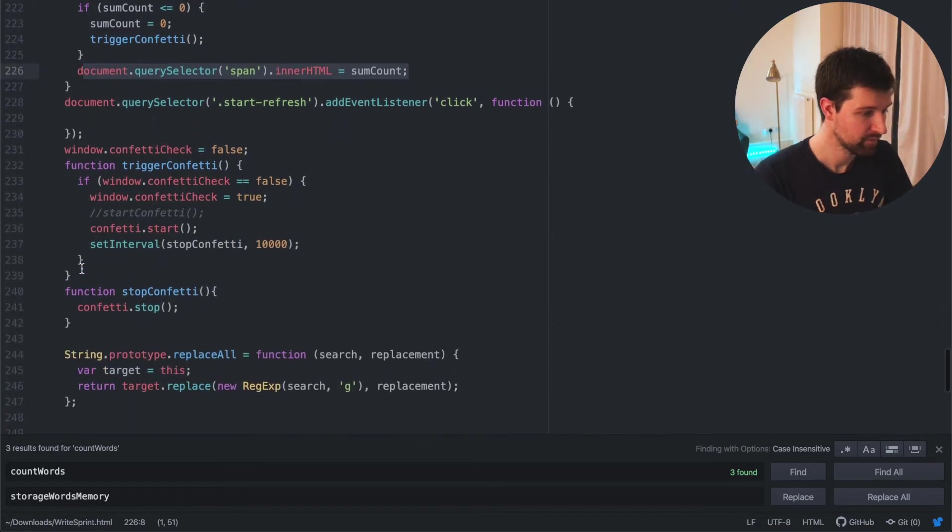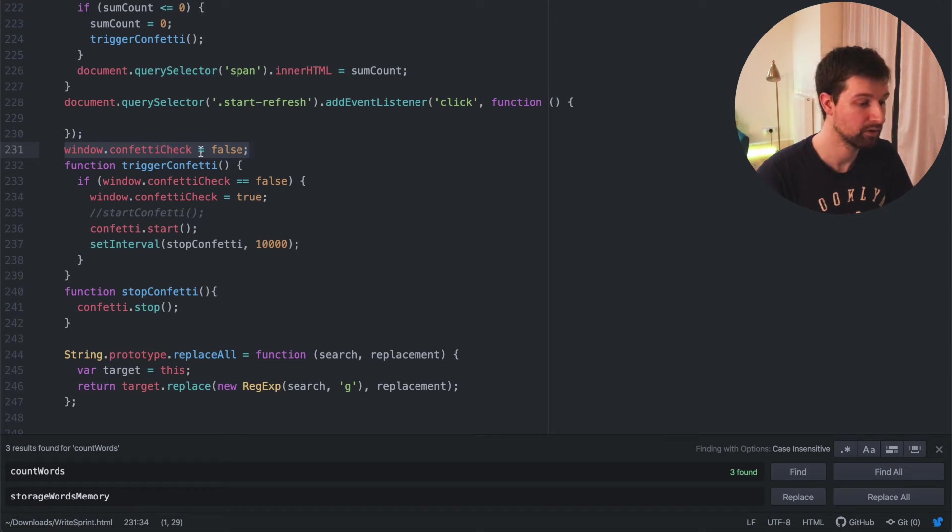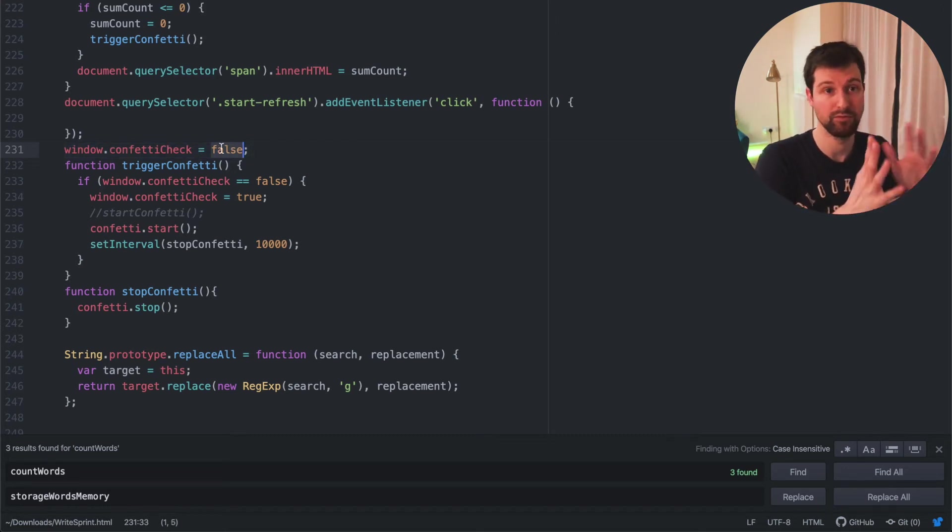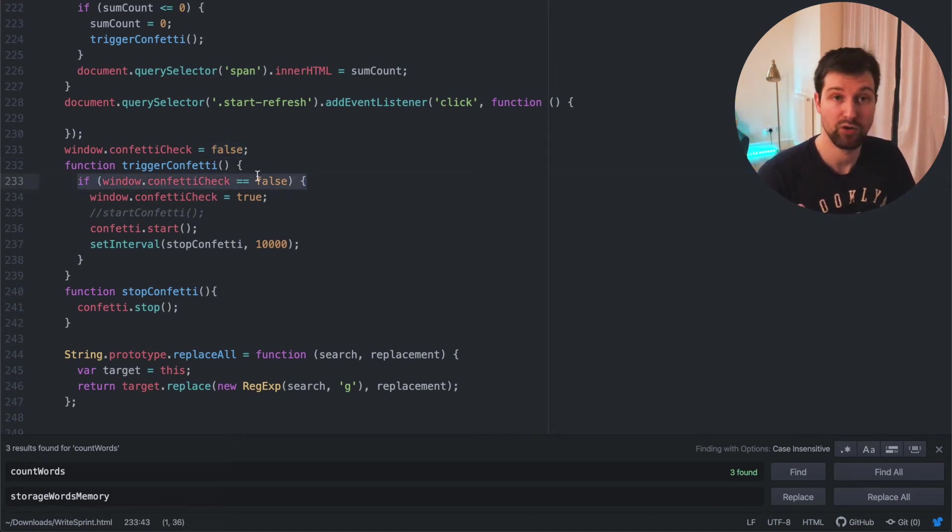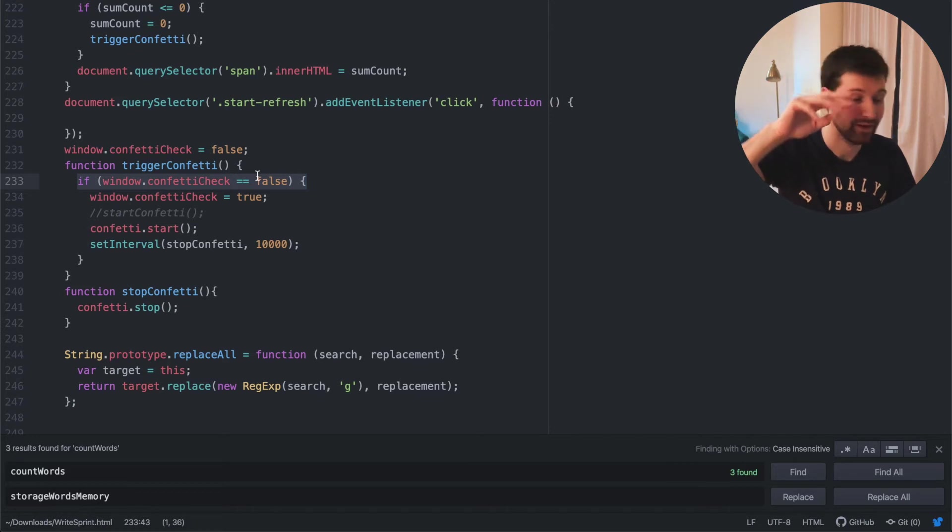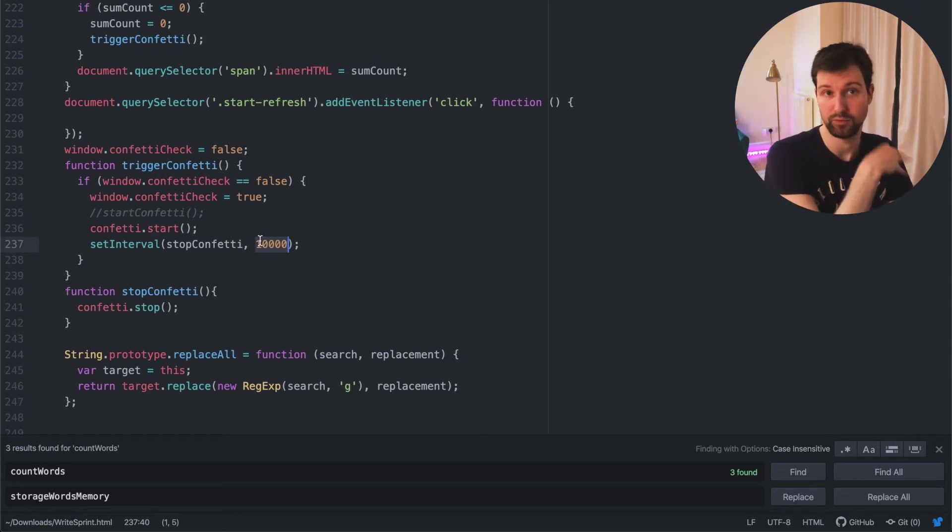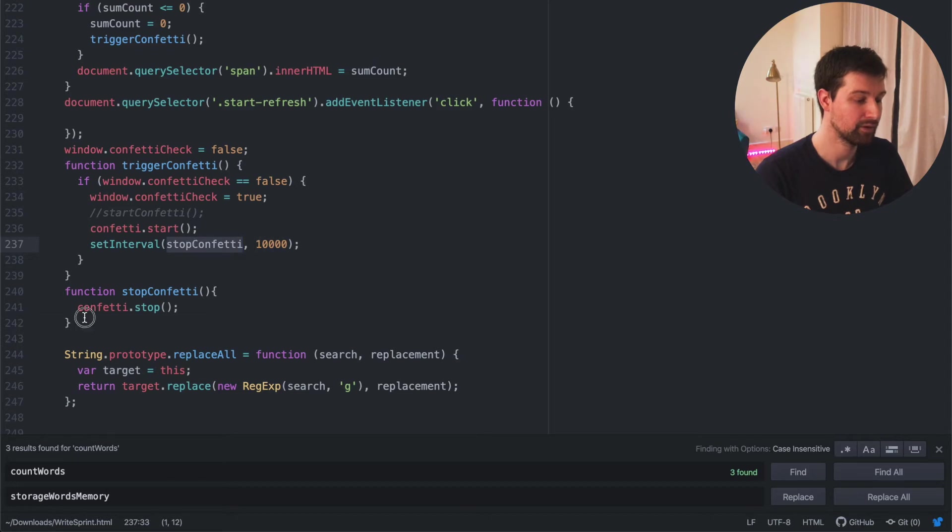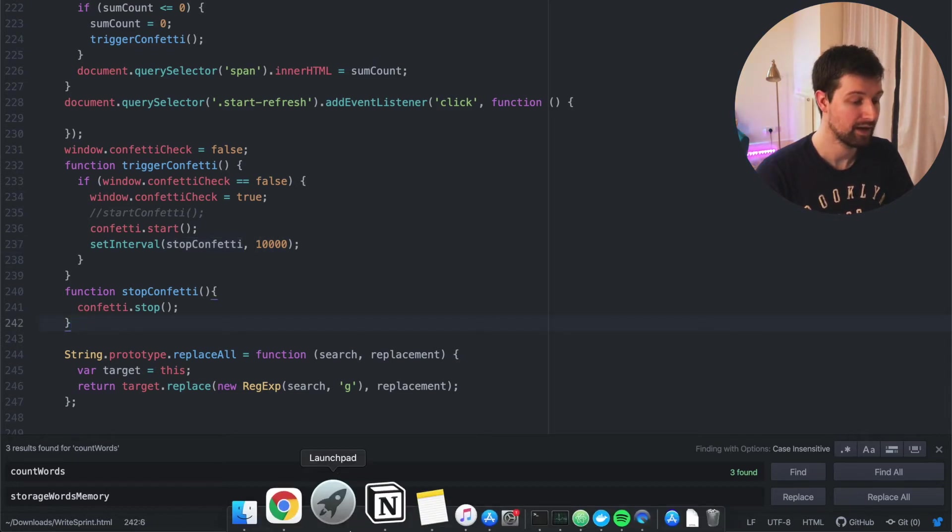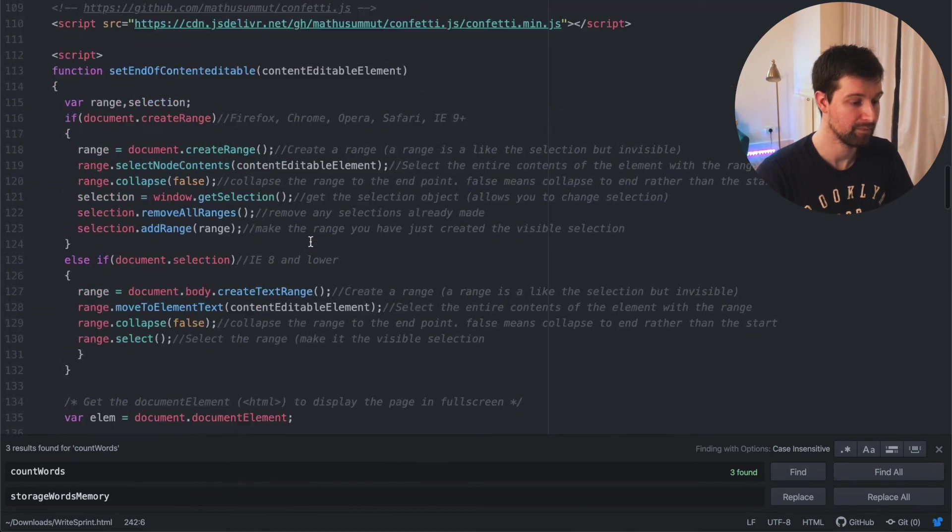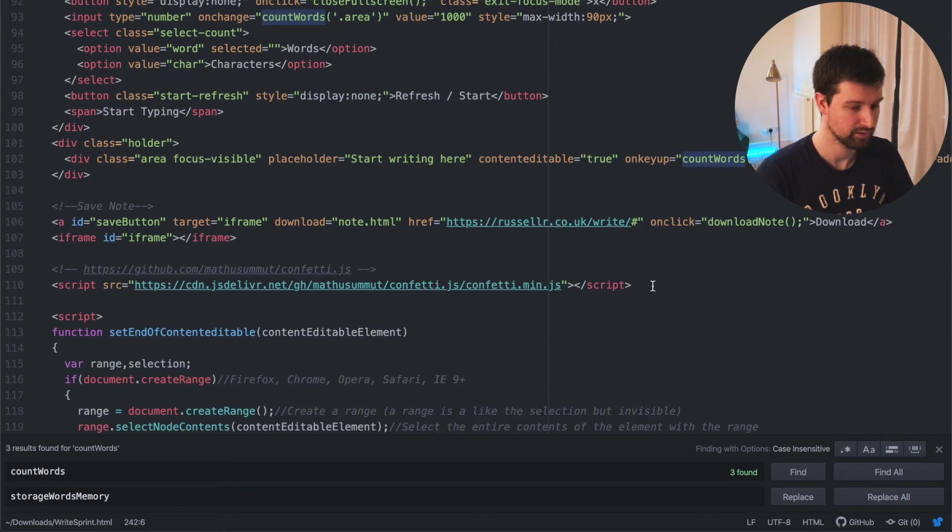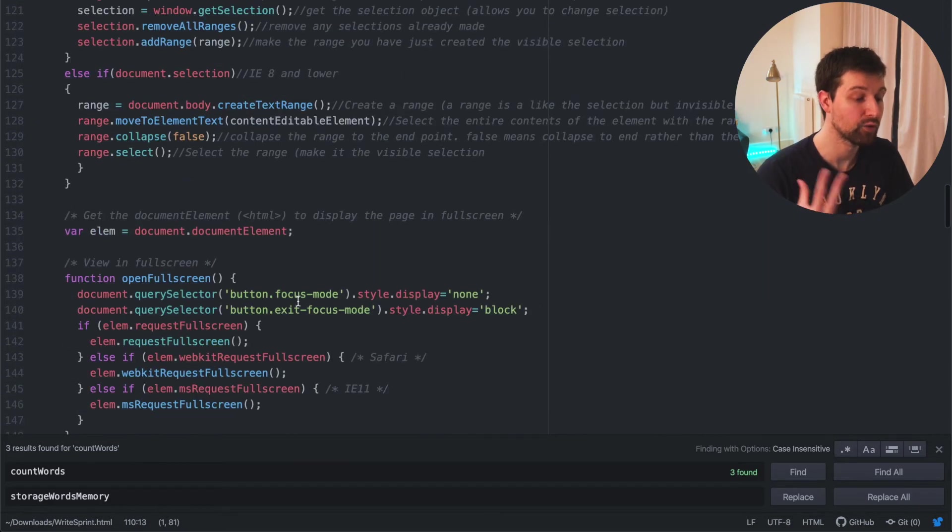So down here, for trigger confetti, we just use, so first we set a global variable just here on the window as false. So we can see if confetti is currently running or not. And then in here, so in the trigger confetti, if it's not currently falling with confetti, start the confetti. And then after 10 seconds, stop it. You don't want it to be an ongoing thing. So it just runs for 10 seconds. Then we have a stop confetti function here, which just stops it. And that is how it links up with the library that I mentioned just here. So that's where that's hosted on CDN. That's a quick overview of how that works.